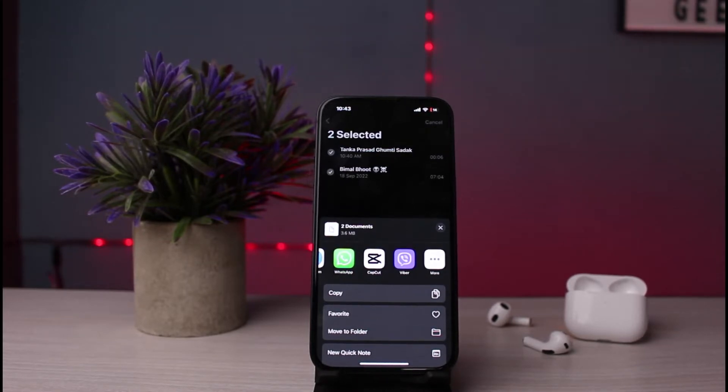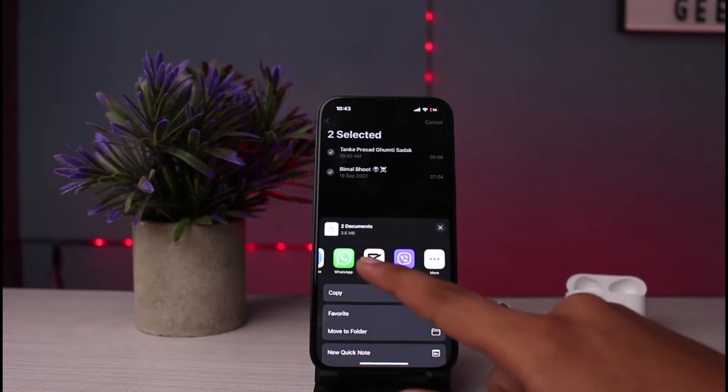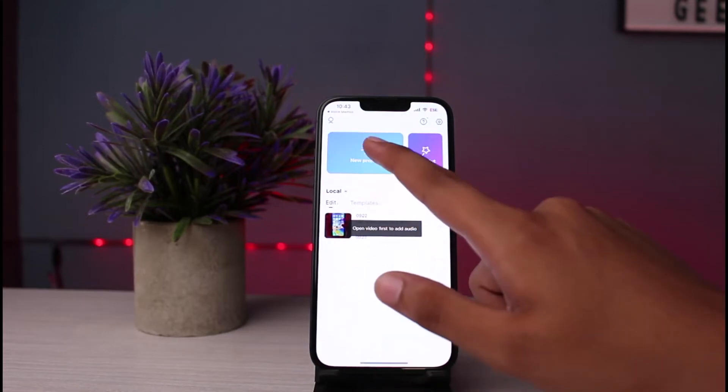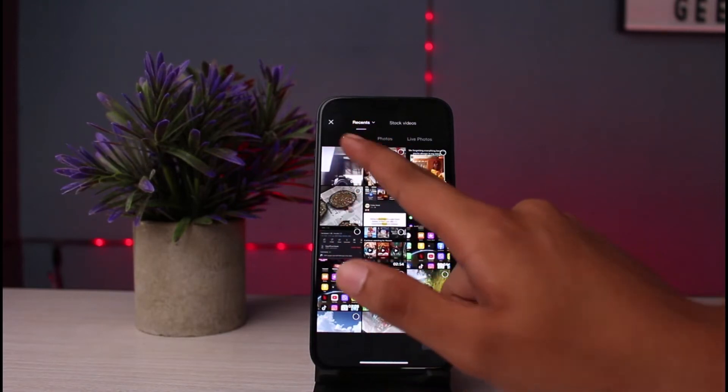After that, open CapCut. Now you need to select any project or videos to add.